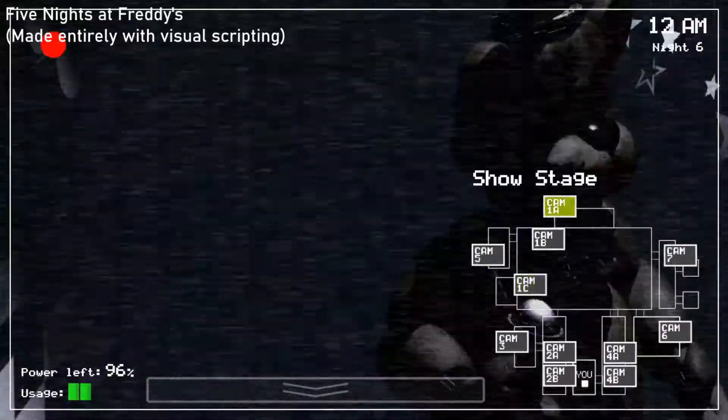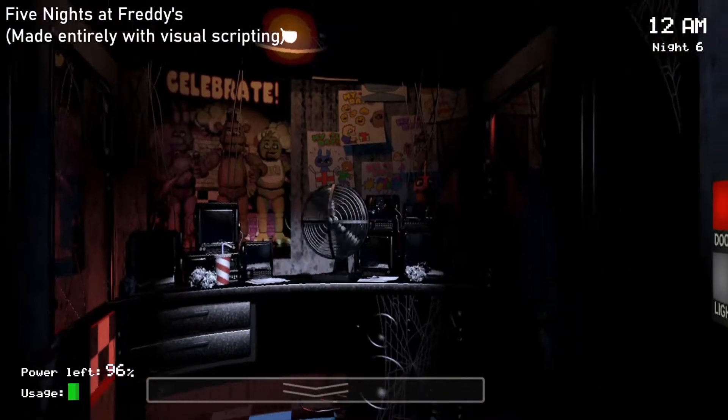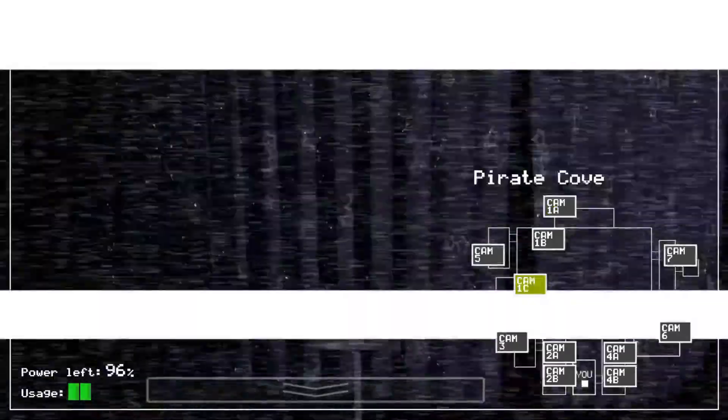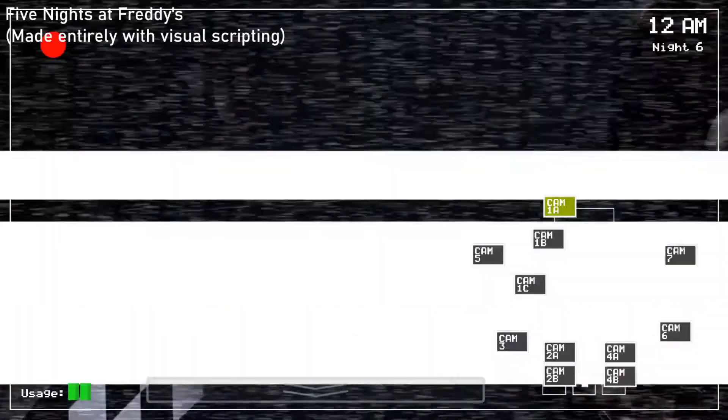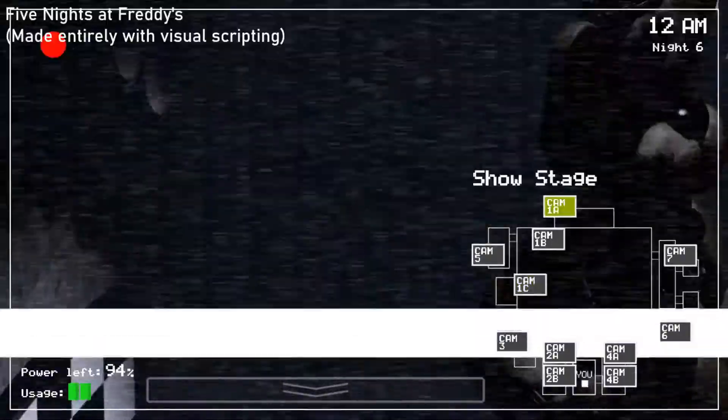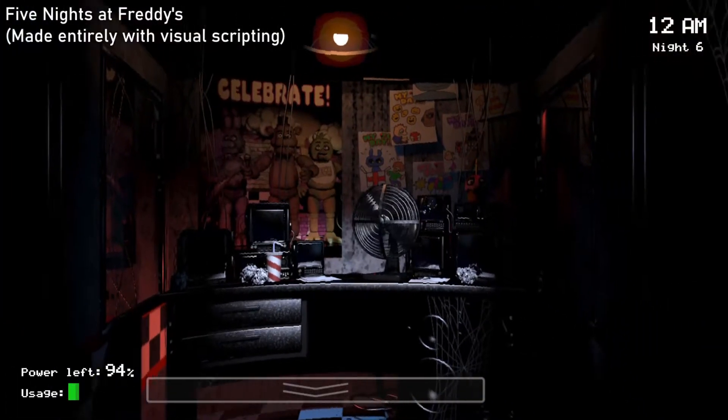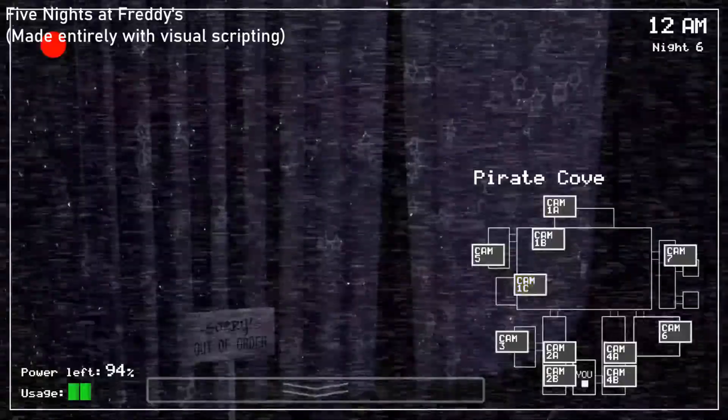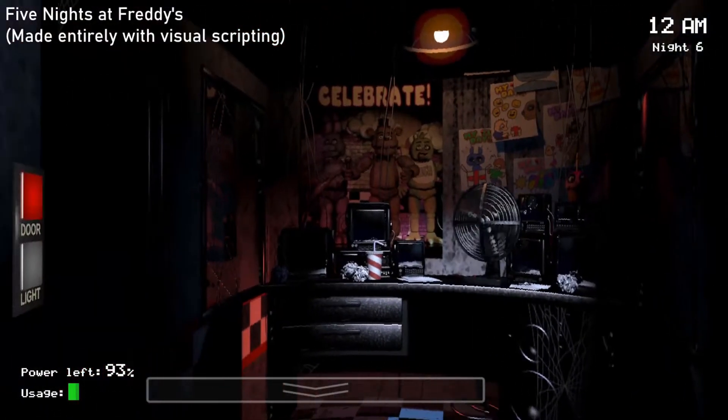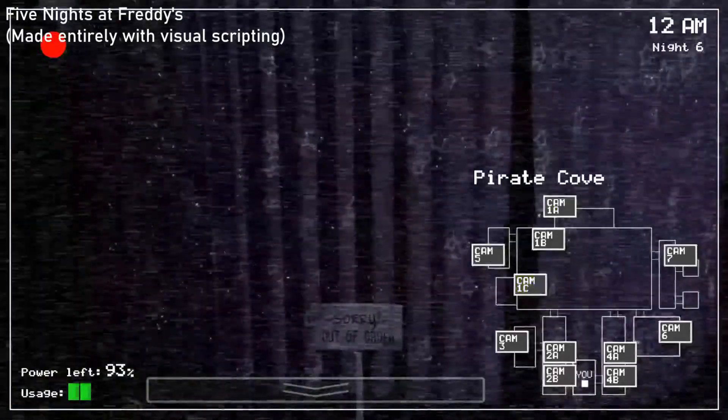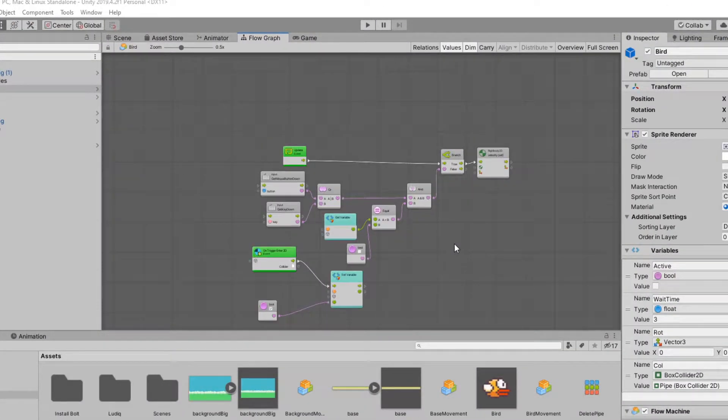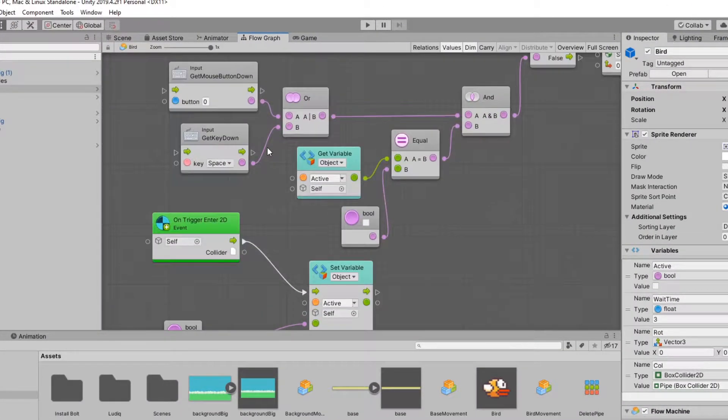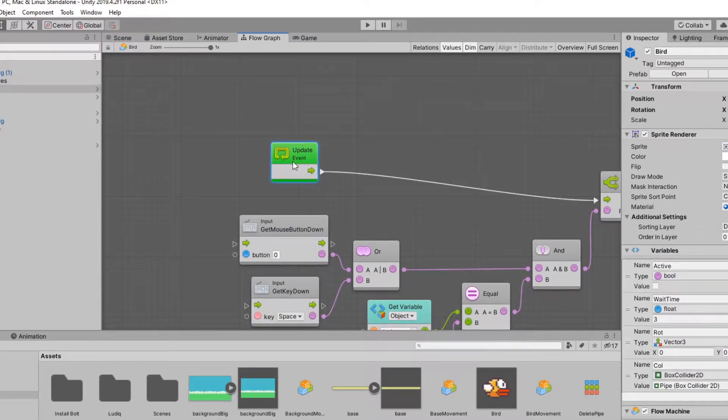Visual scripting is good if you don't know how to program or you are more on the artistic side of game development where you want to work on the art and the assets and you don't want to spend too much time into programming. It's probably faster to use compared to C Sharp or whatever programming language you're using. That does depend on your experience. Visual scripting can be easier, but you have to get used to the format.